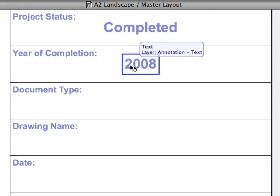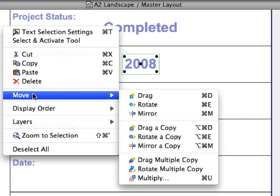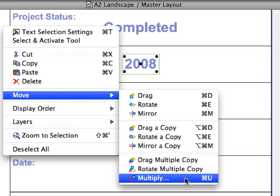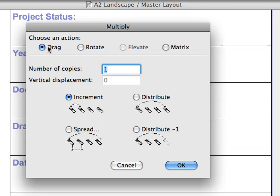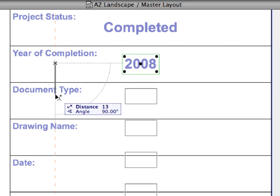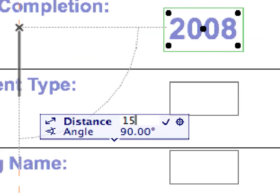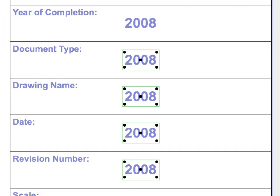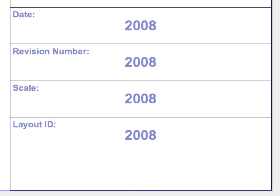Shift-click to select the Text Block with the text 2008. Right-click and activate the Move Multiply command from the context menu. In the Multiply dialog, turn on the Drag radio button, set the number of copies to 6, and select the Increment radio button. Finally, click OK to proceed. Click once and start dragging the cursor vertically down. Wait for the Vertical Guideline to appear and let the cursor gravitate to it. Type 15 into the Distance Field of the Tracker and press the Enter key. Press the Escape key to deselect the created copies.